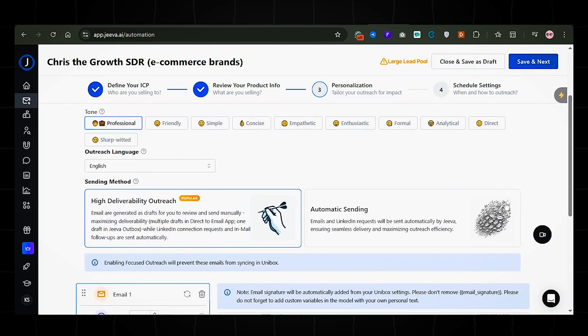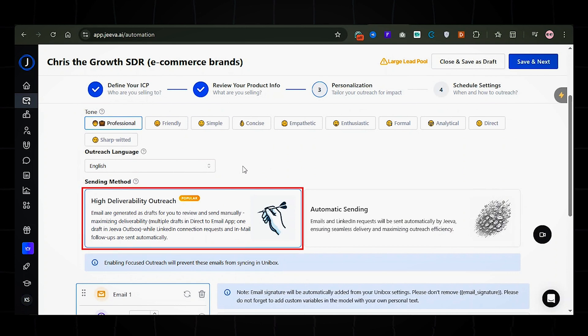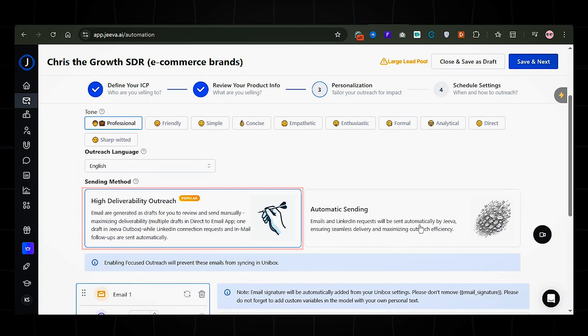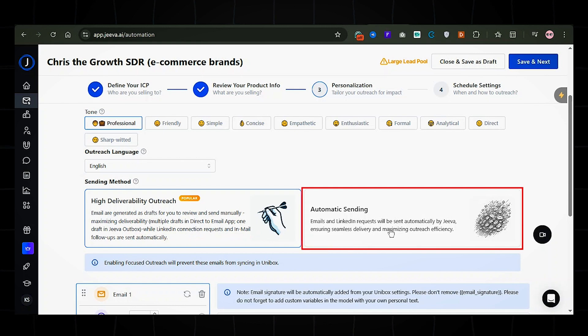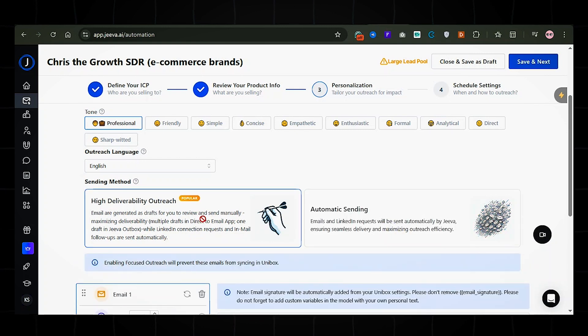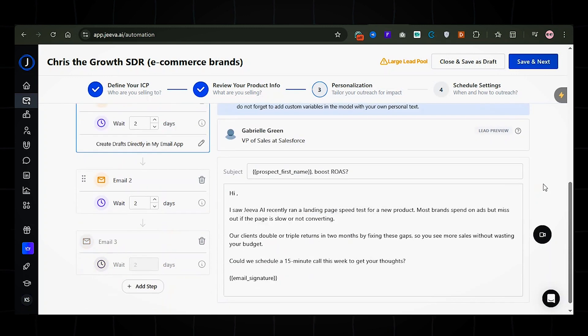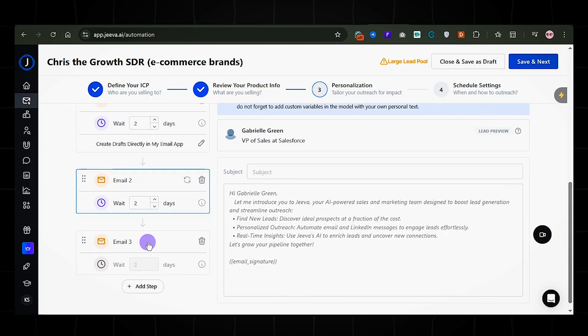Now choose how you want messages to be sent. If you want to review drafts before sending them manually, choose manual mode. If you want Jiva to handle the entire process, including email and LinkedIn Outreach, choose AI pilot mode. I'm going with the manual mode for this demo. Jiva will instantly generate three personalized emails for your leads.